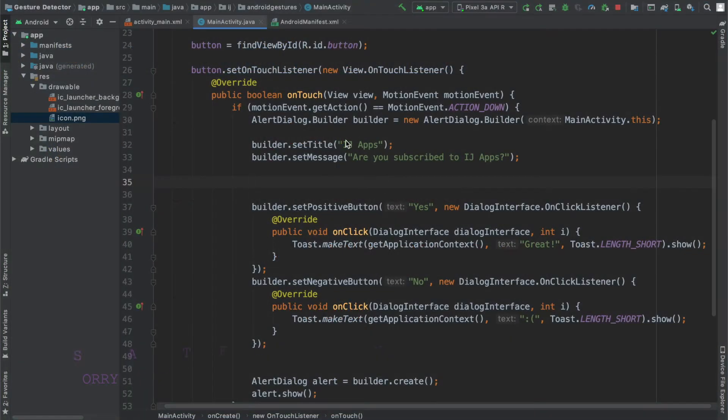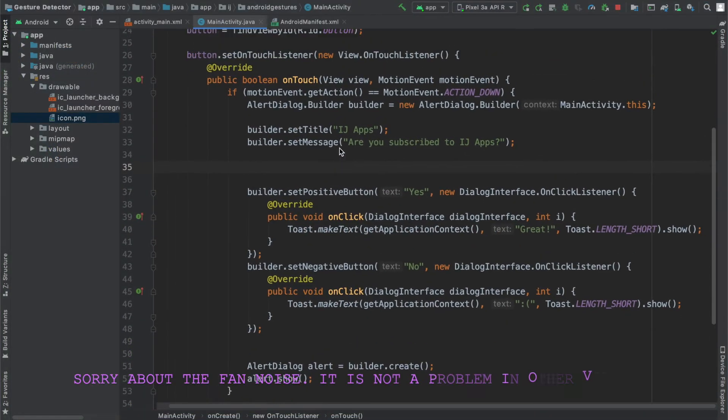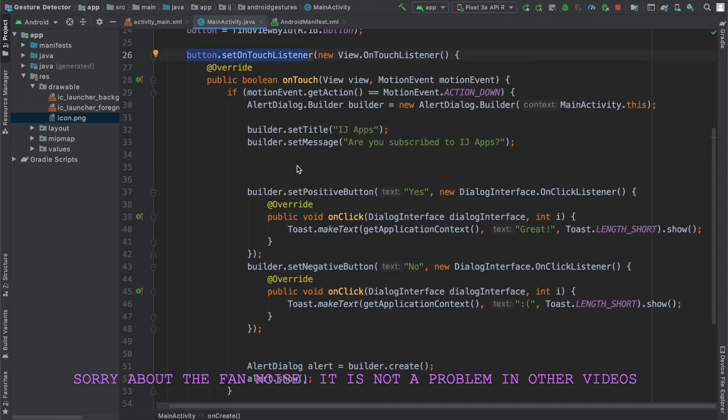Over here I have my alert dialog which is going to be launched and shown every time the user taps on the button.